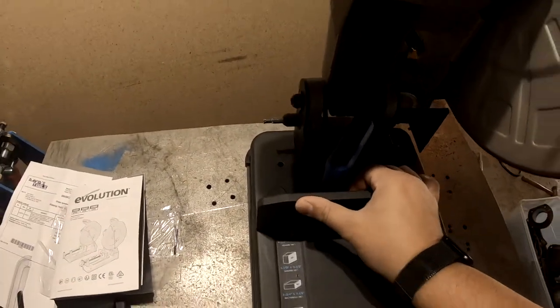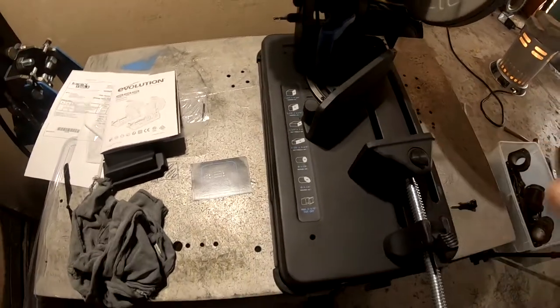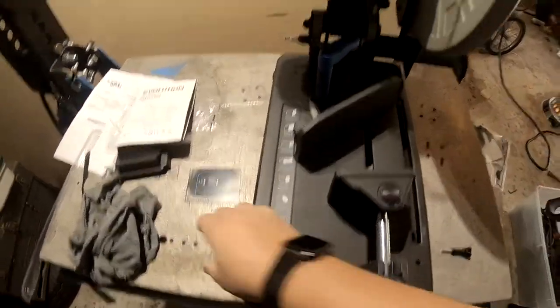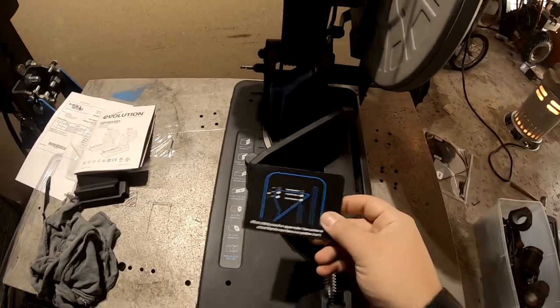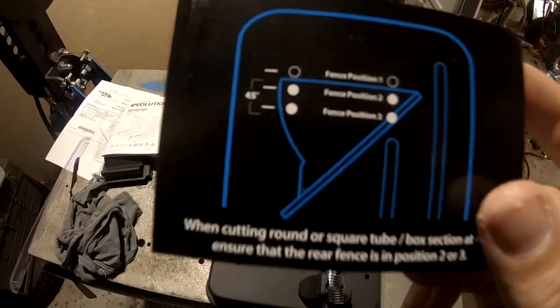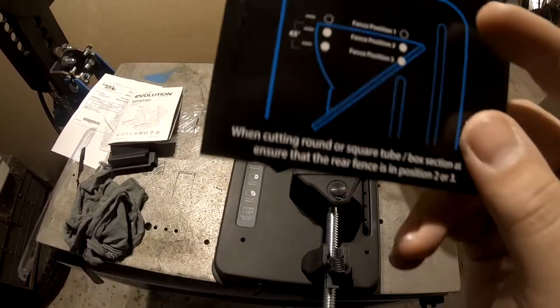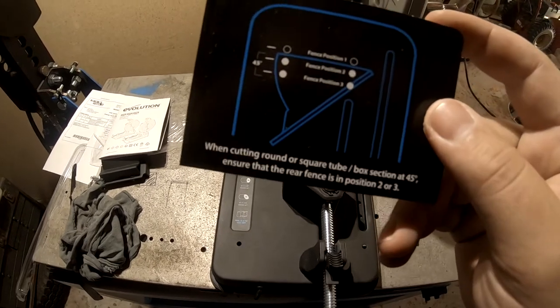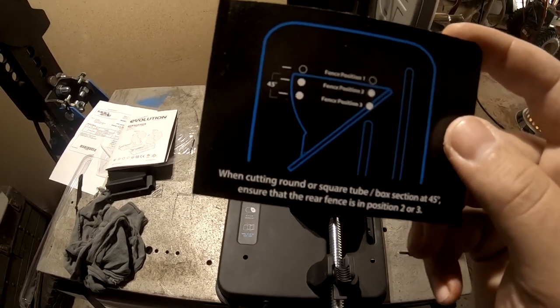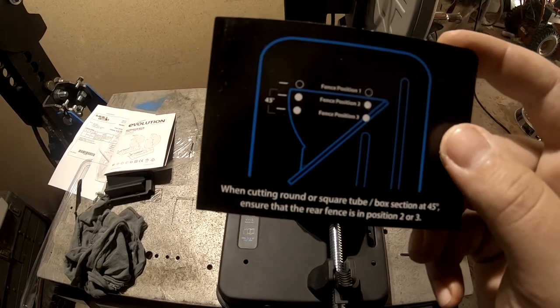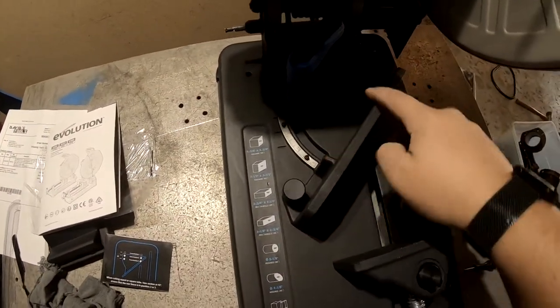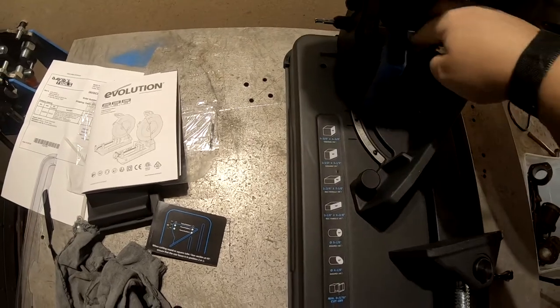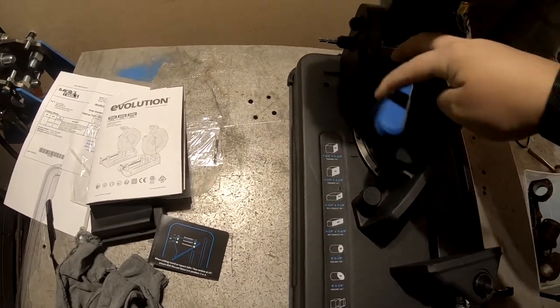We can still have the ability to cut larger material and we can adjust it from 90 to a 45 degree cut, so it gives us a lot of flexibility in what we can do especially with larger pieces of material. One thing to note is that they give us a little card here that says when cutting round or square tube or box sections at 45, ensure that the rear fence is in position two or three. Basically all they're referring to is this here.